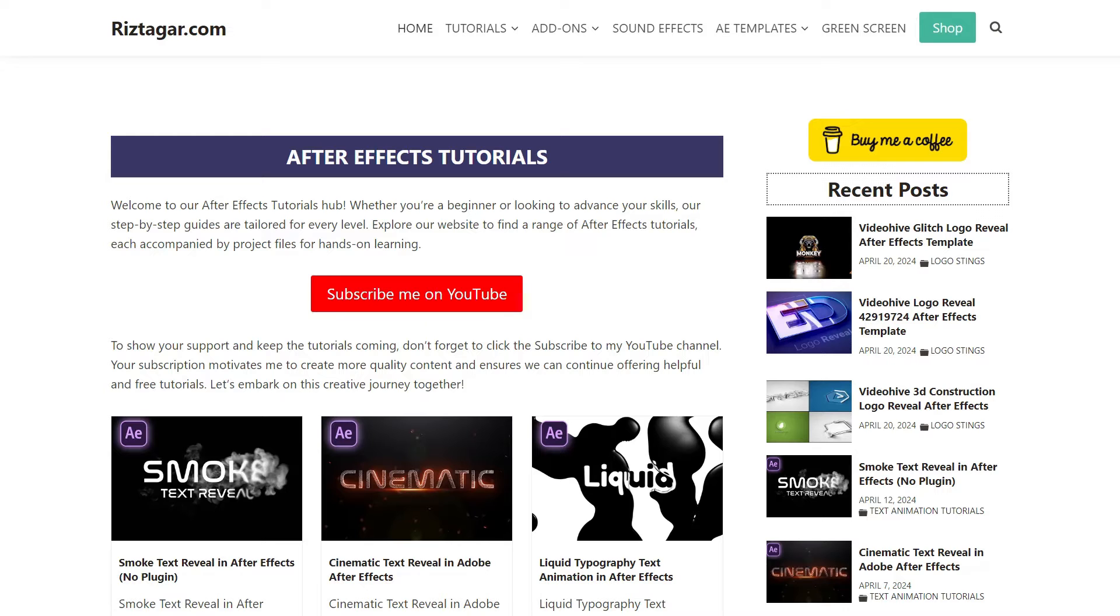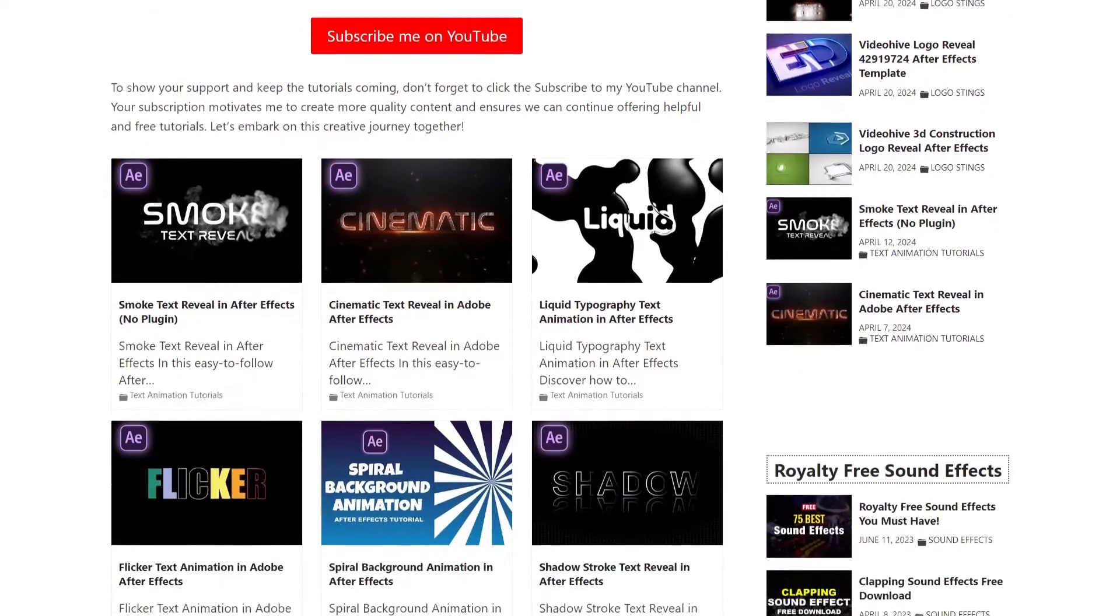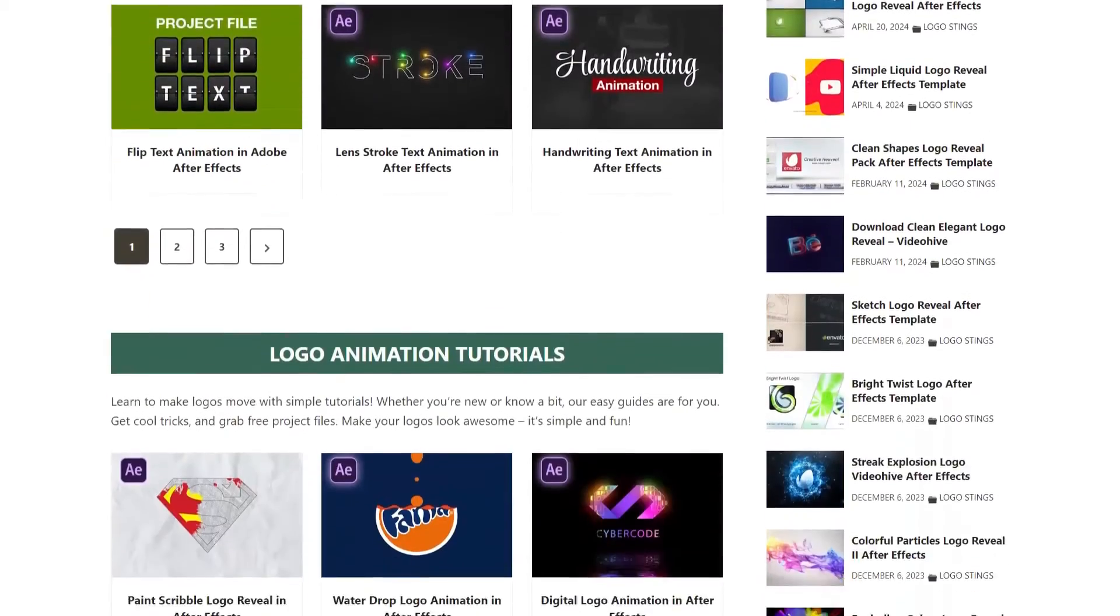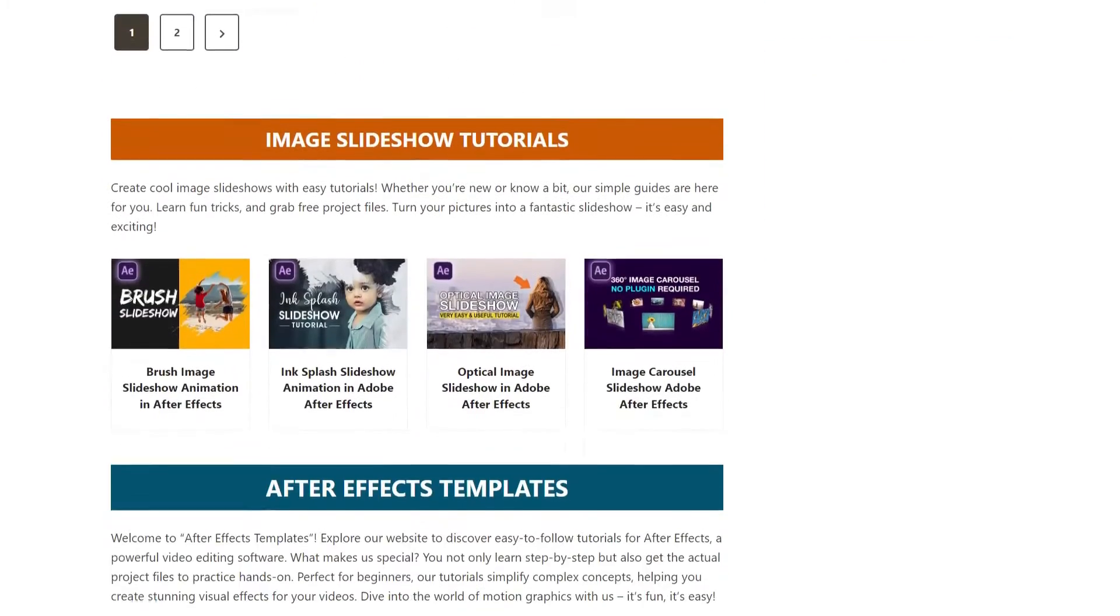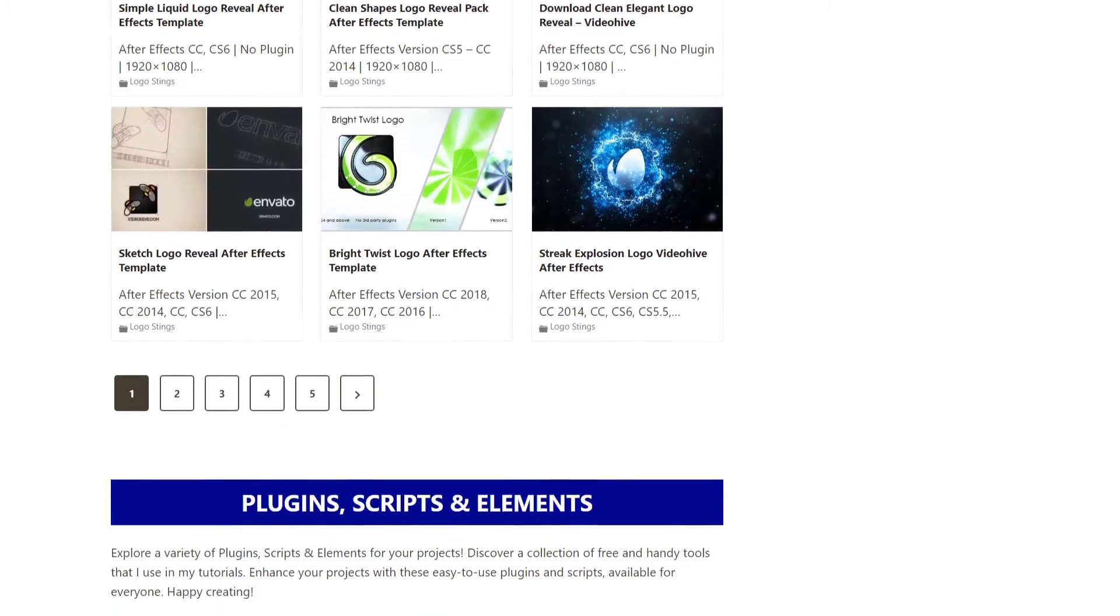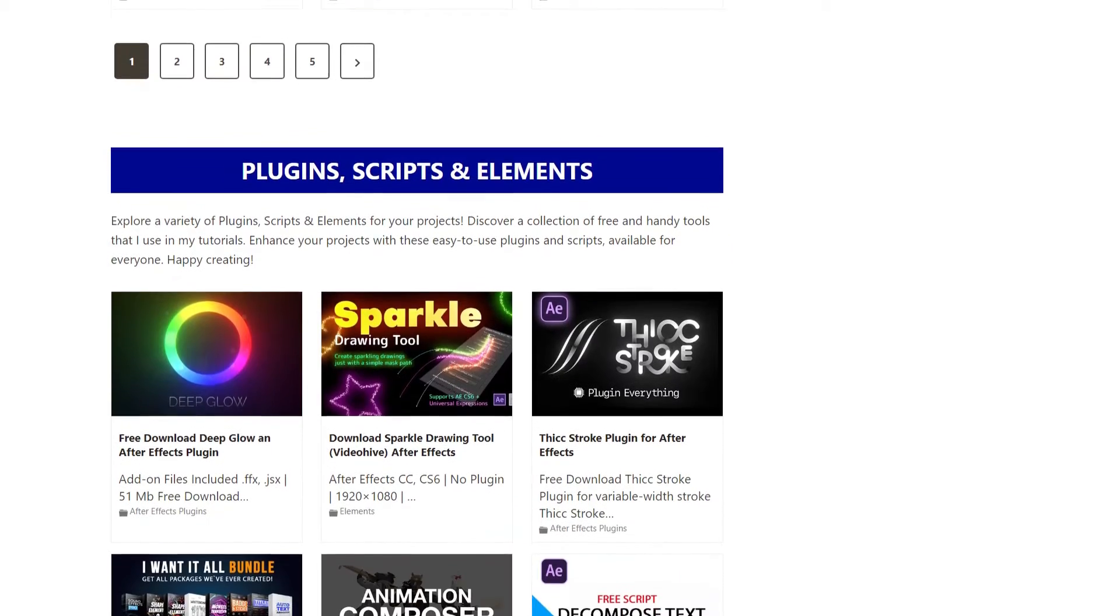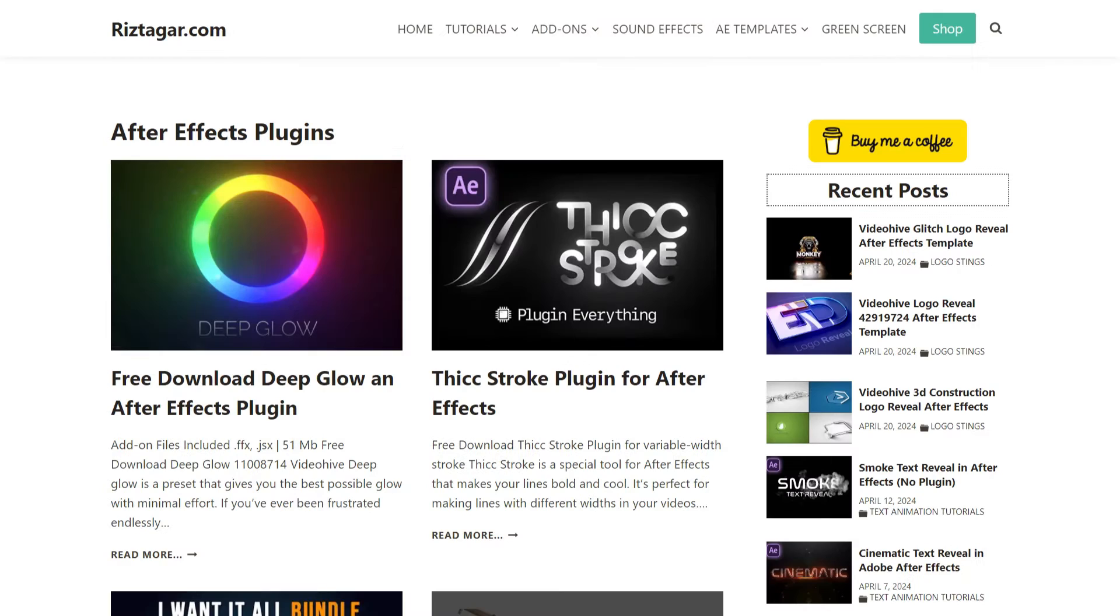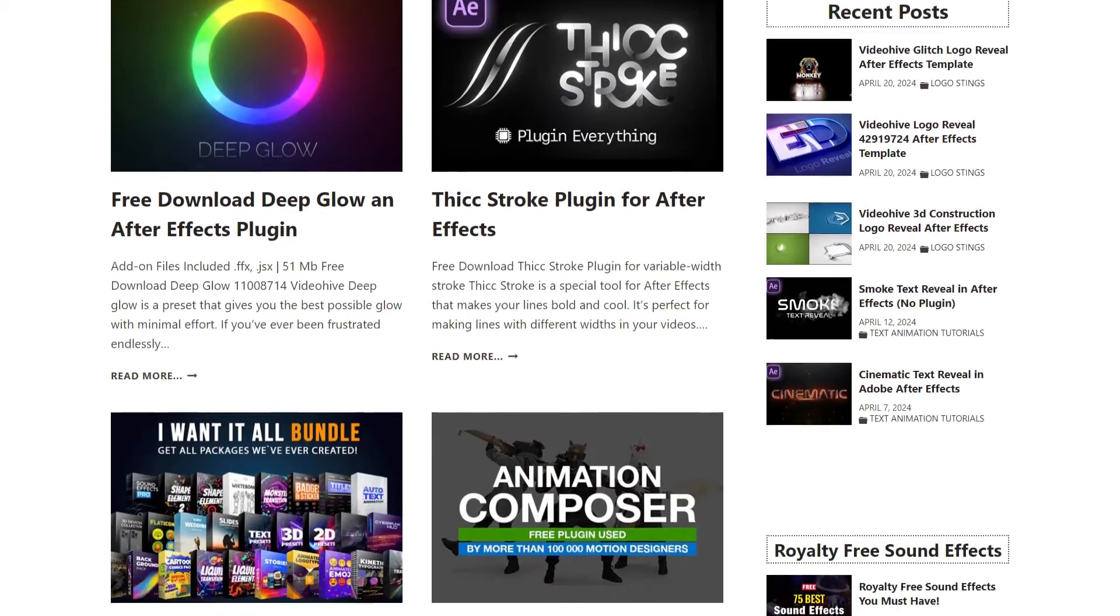Visit my website, where I upload the project files for each tutorial I post on my YouTube channel. You can also download free After Effects templates, plugins, and much more. To find the vcreflect plugin, go to the plugins section and scroll down.